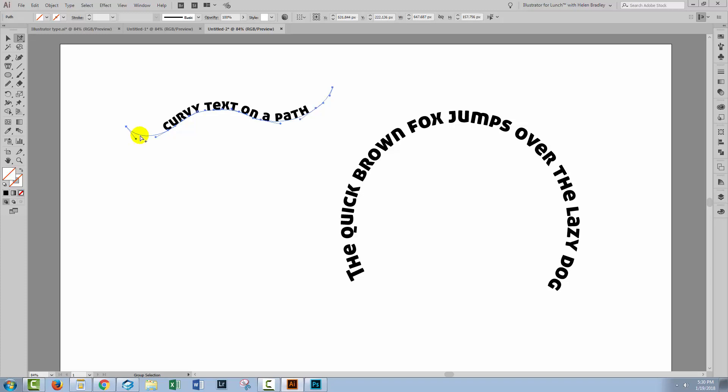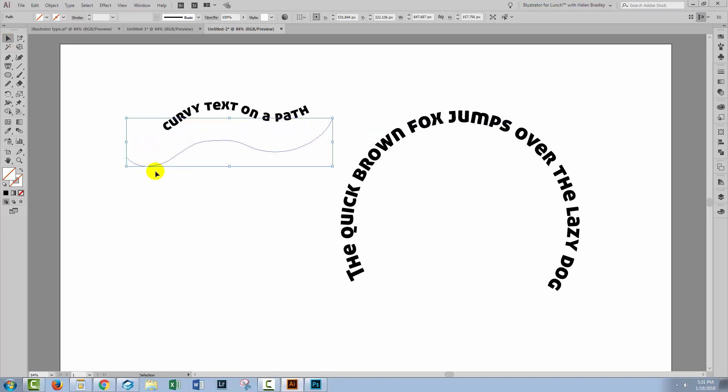The path has been selected. The white arrow key is there. It's got the plus sign there and you're just going to press the letter V and that switches you to the move tool. Now you can hold the Alt or Option key and just drag the path away and you get a duplicate of your path.